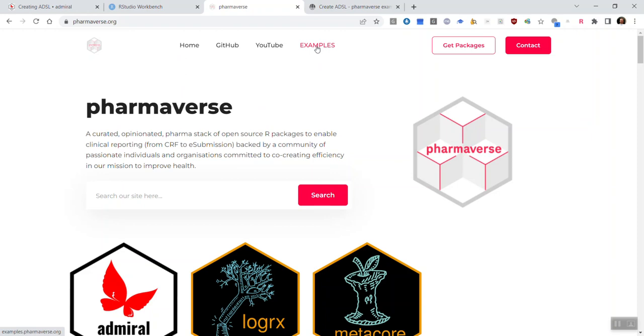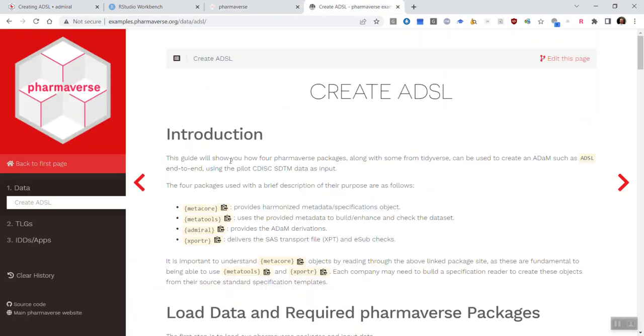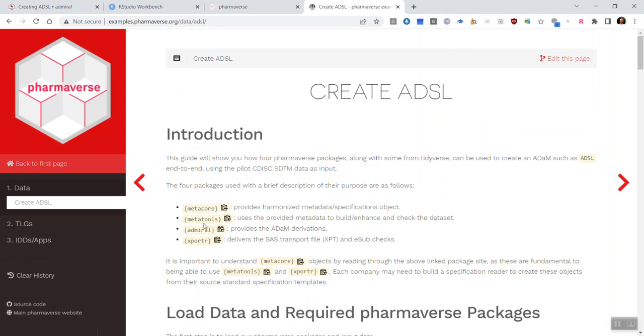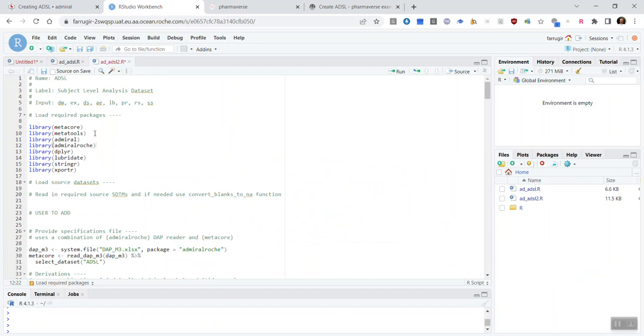And if you click the examples at the top, you'll be able to see examples such as this of ADSL, where it explains step-by-step what's being done by each of the other packages outside of Admiral. So, Roche has made the choice to use these packages, but not all companies have to. You can choose whichever packages are appropriate for your needs.